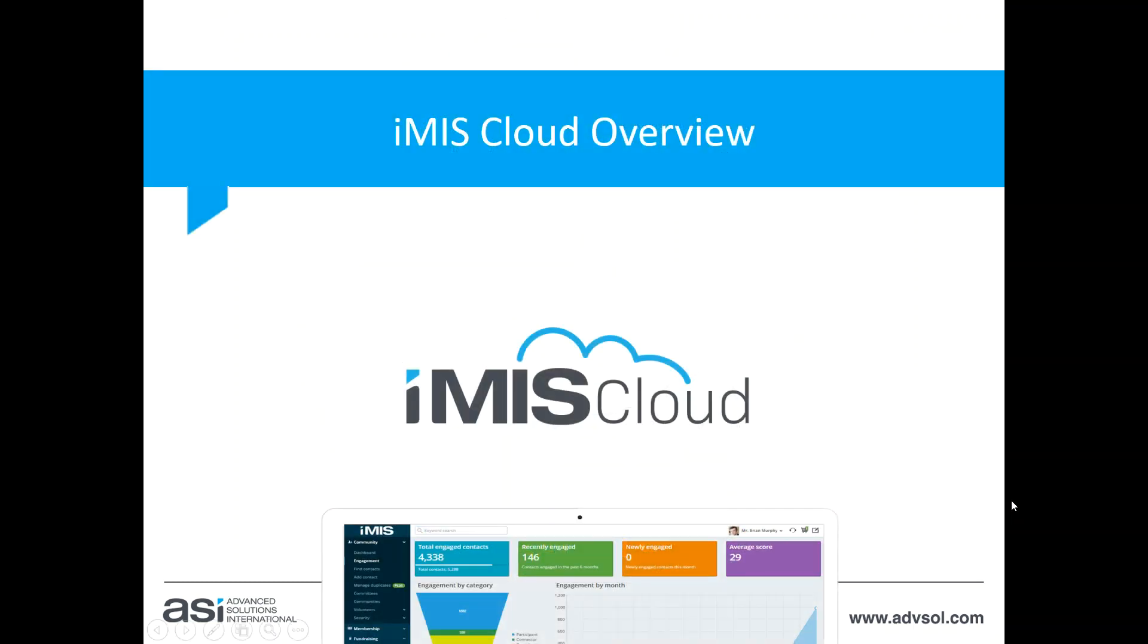This has been a high-level tour of iMIS Cloud and I hope that you'll ask for more information about how iMIS Cloud can maximize your organization's continuous performance improvement. At ASI, we help people achieve great things through innovative solutions and we have a compelling solution to help your organization with iMIS Cloud. I'd like to thank you for your participation today.